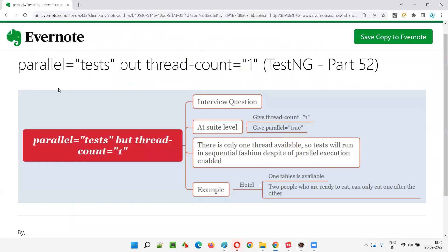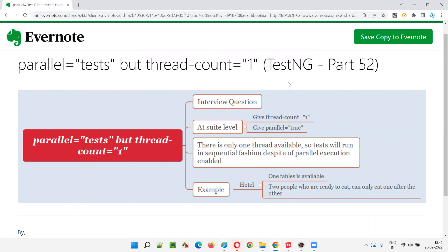I hope you understood what will happen when you specify parallel equal to tests and thread count equal to one in the TestNG XML file, and how it affects the TestNG parallel execution mechanism. That's all for this session. In the next session, I'm going to cover another TestNG topic. Till then, see you — bye bye.